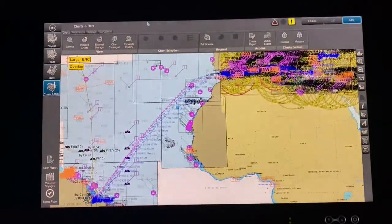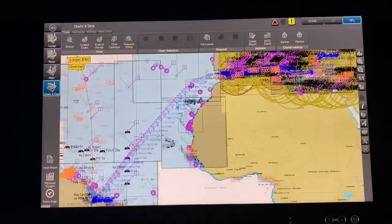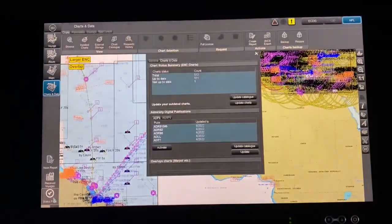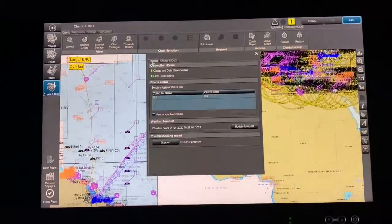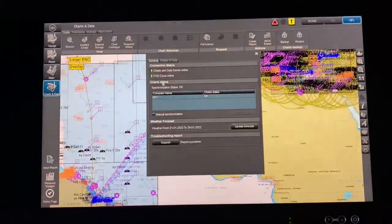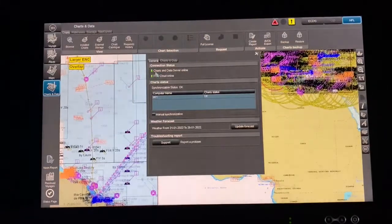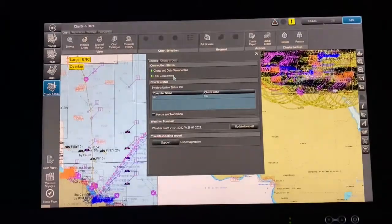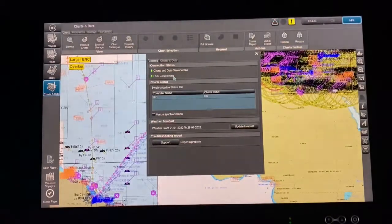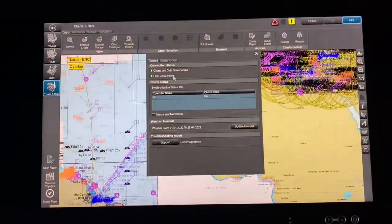For weekly updates and exporting to JRC or other ECDIS, first go to the Status Page. Before everything, make sure your system is online — both indicators should show green. If not online, you won't be able to order charts and will need to follow the troubleshooting process.